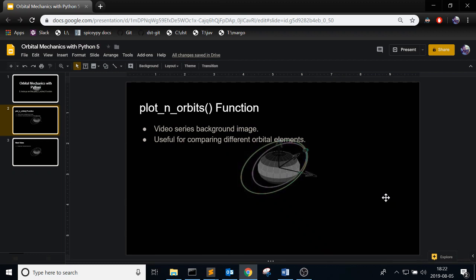So far in the orbit propagator class you have only plotted one orbit, so this one you can see in the background image there, there's two orbits there. So you can plot as many orbits as you want, that's why I call it n_orbits not just an arbitrary amount of orbits. It's very useful for certain things especially when you want to compare different orbital elements which I'll cover in the next video.